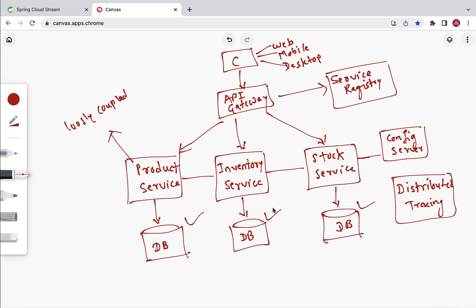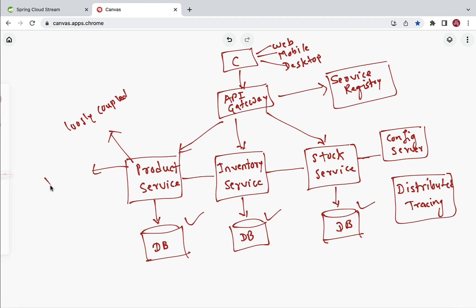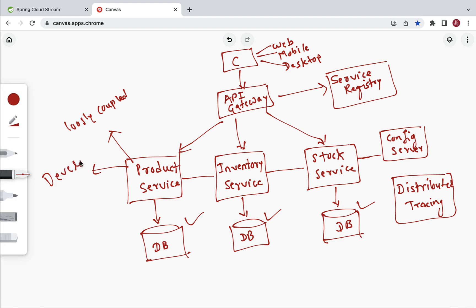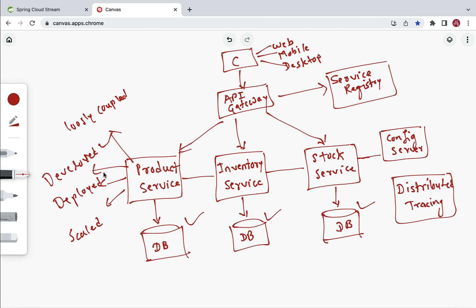In a microservices project, all the microservices are loosely coupled, meaning all the services are independent of each other. Each microservice should be developed independently, deployed independently, and scaled independently.